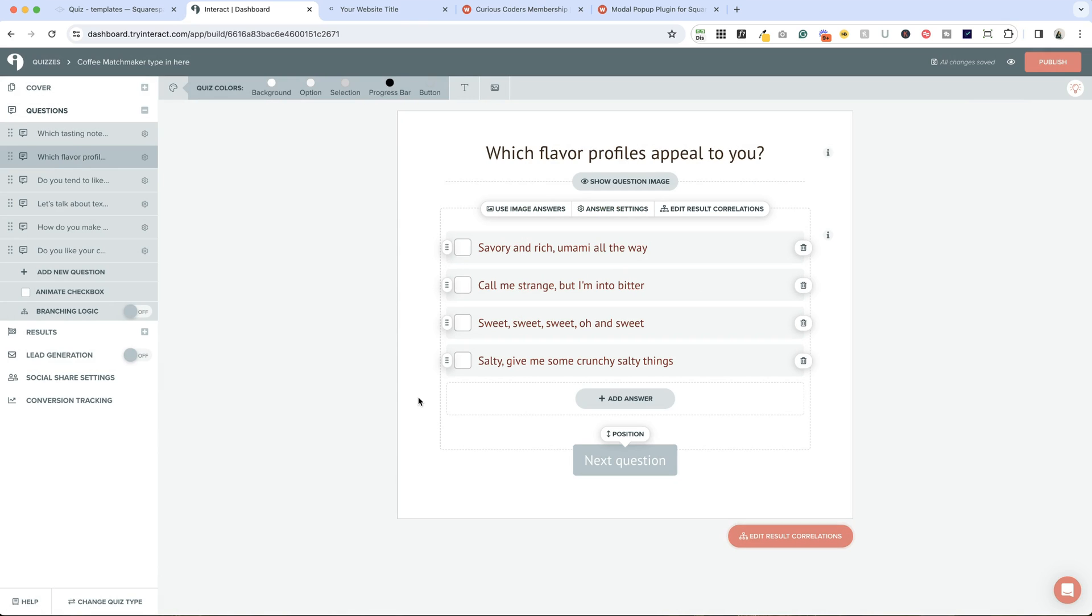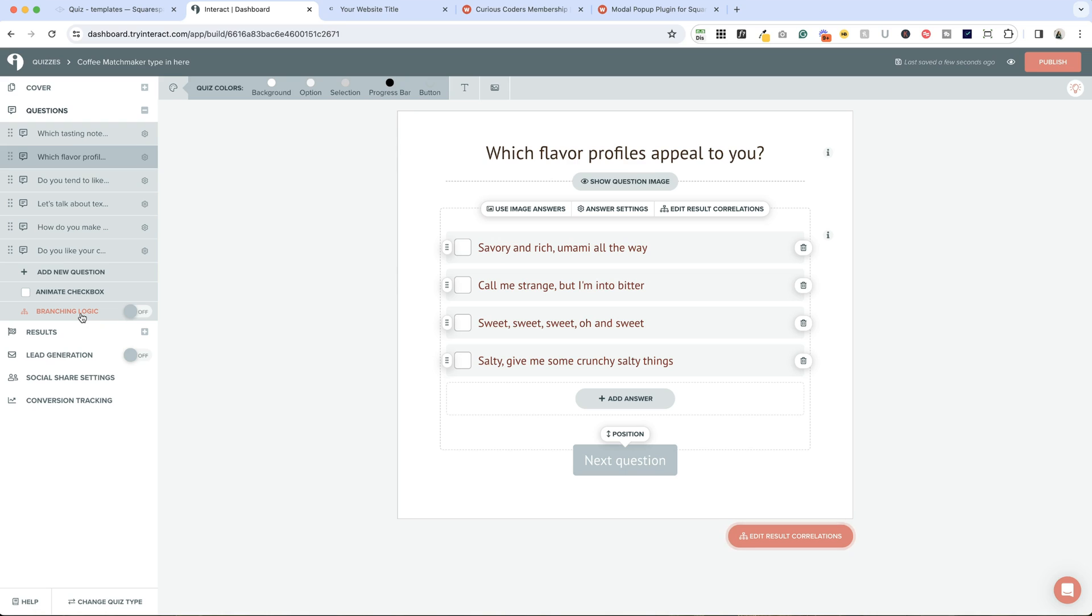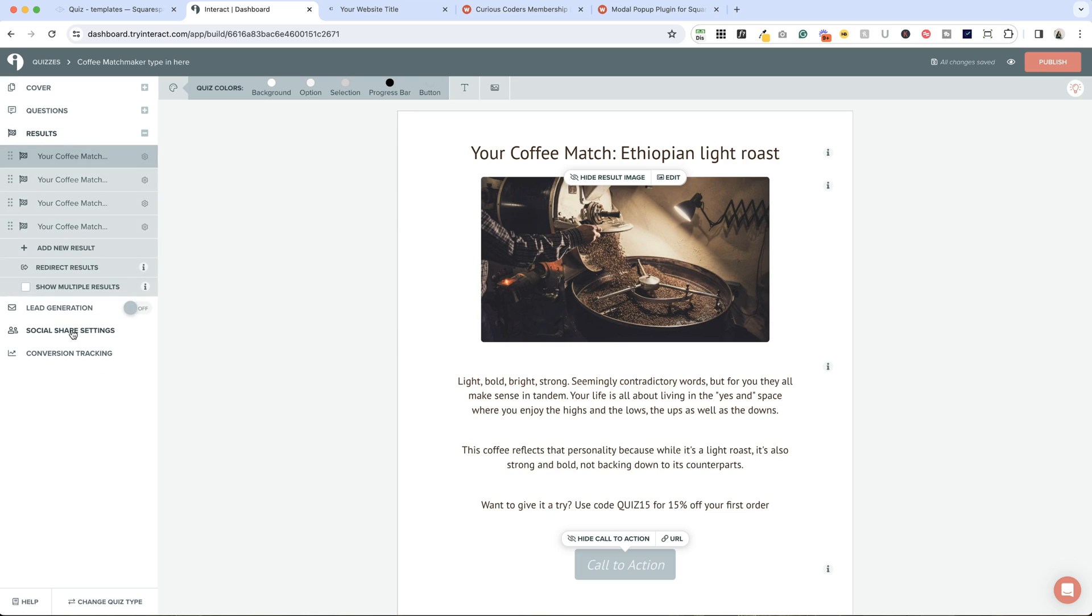It works exactly the same. You can add more questions here, you can click to remove questions. There are a few other settings here. Branching logic is in beta, I've not used that yet. You can animate the checkbox to give it a little flair. Let's hop to results.